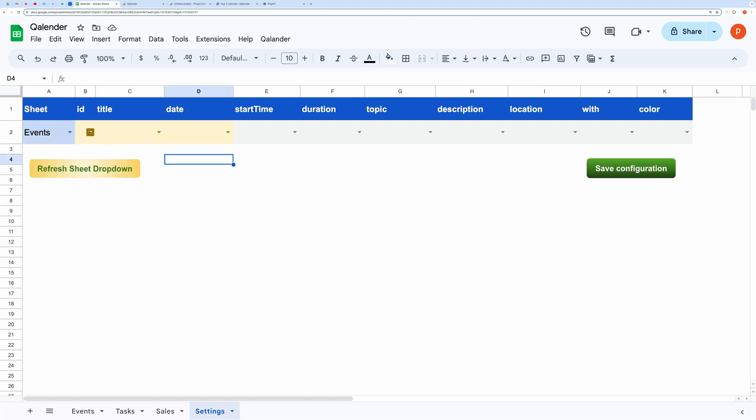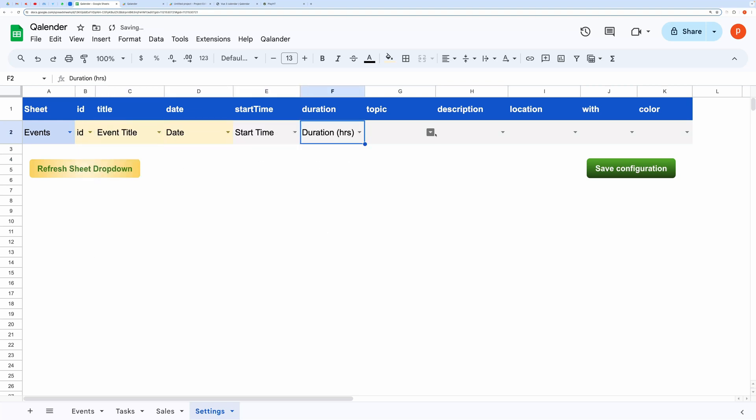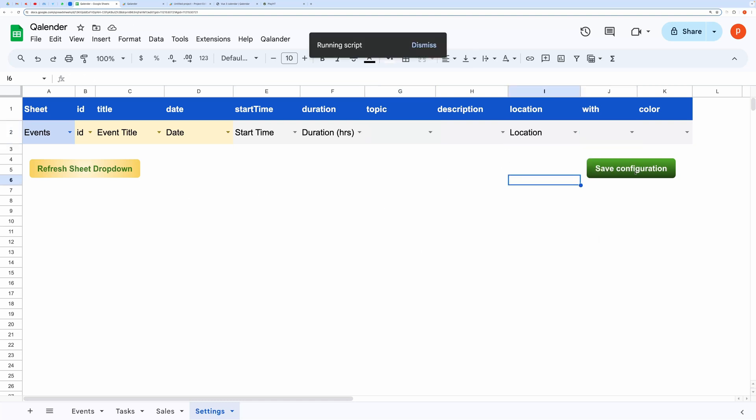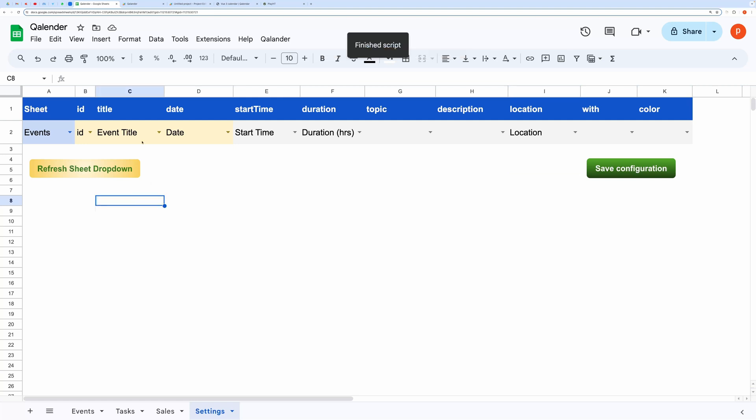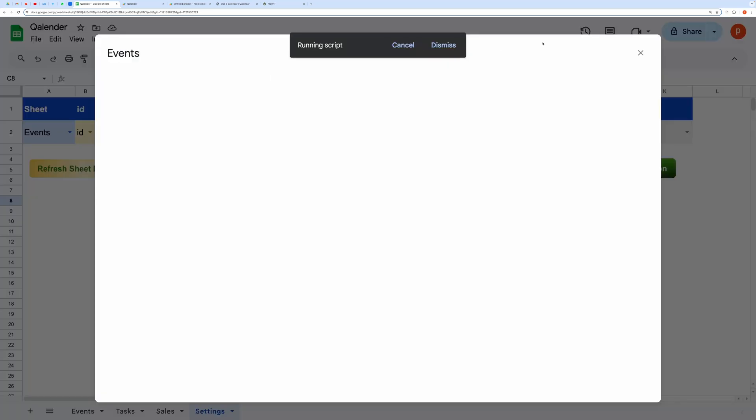Let's configure the settings for the events tab. Now, go to the Calendar menu and click on the button named Show Calendar View.